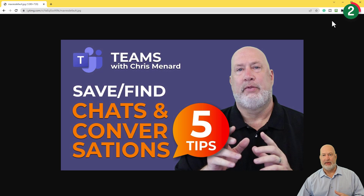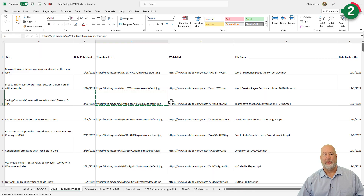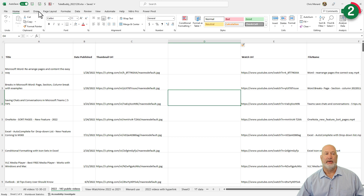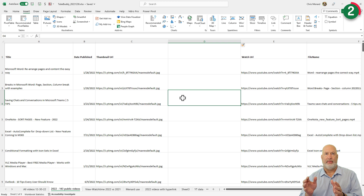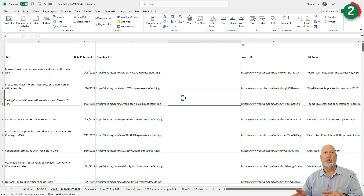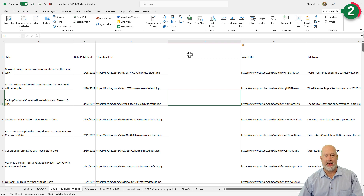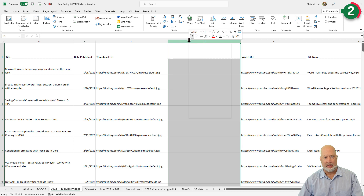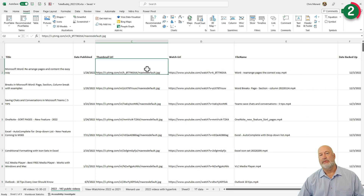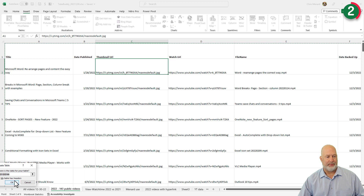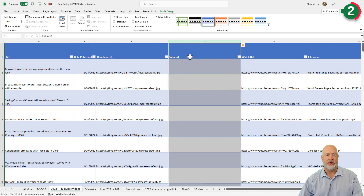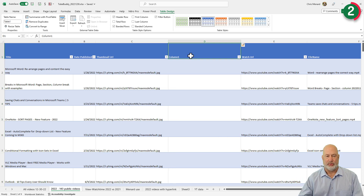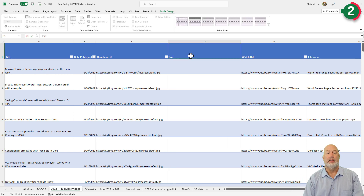I could right-click and save image, then come in here and go to insert picture from file and put that thumbnail image in here. That is a lot of work. Plus, if I sort or filter, they may not be correct. So instead, let me make this a table — Control T, click OK. I got a table. Now I'm going to insert a column — I get a calculated column. I'm going to name it 'image.'